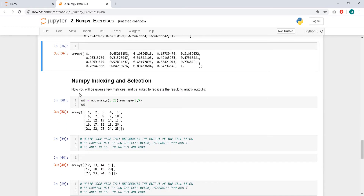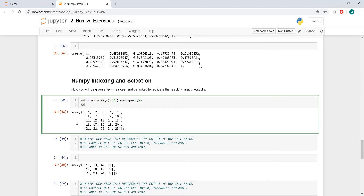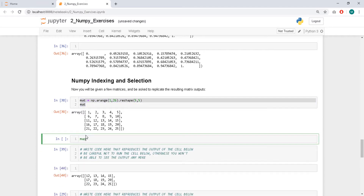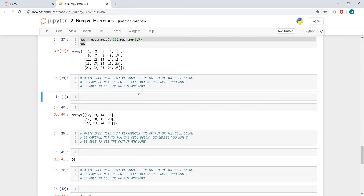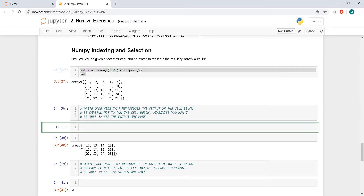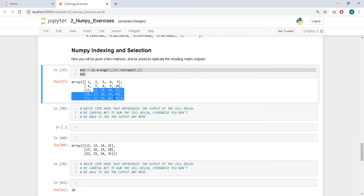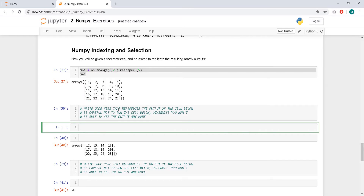Now by indexing and selection — I will be given a few matrices and asked to replicate the resulting matrix outputs. So we have this matrix. We have to get these values — everything after row index 2, and columns from index 1 to the end. Yes, that gives us what we want.